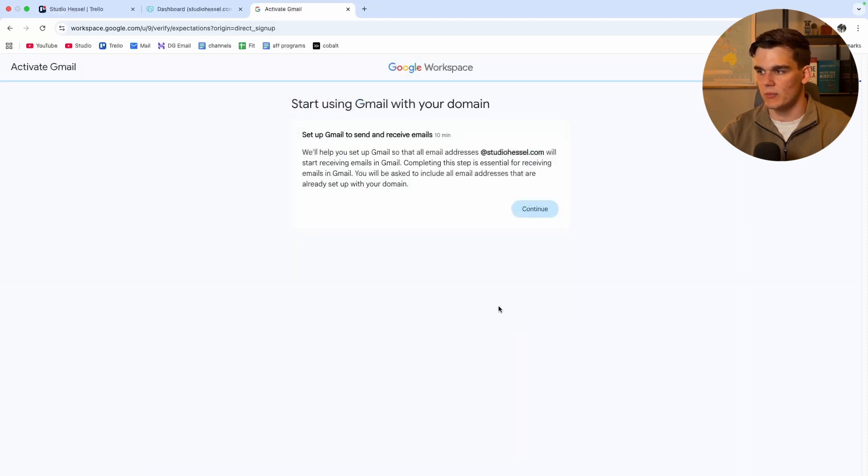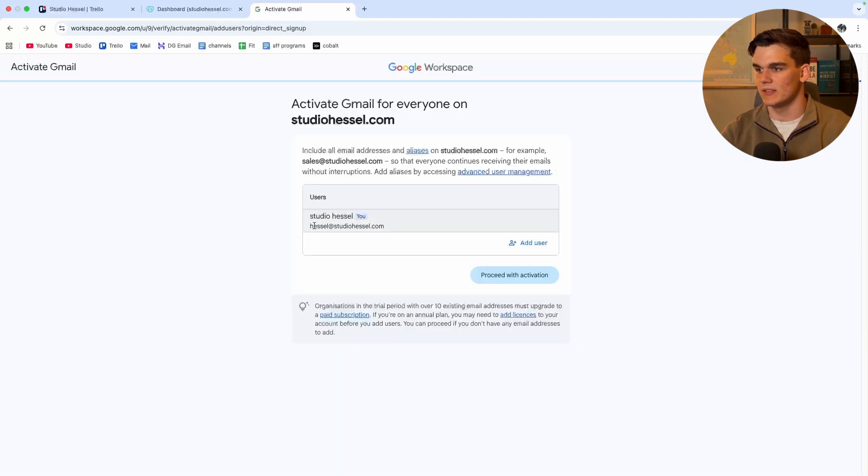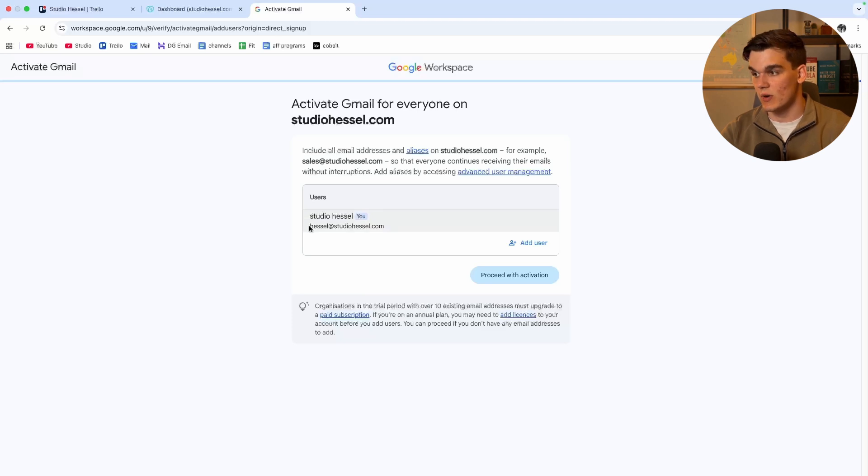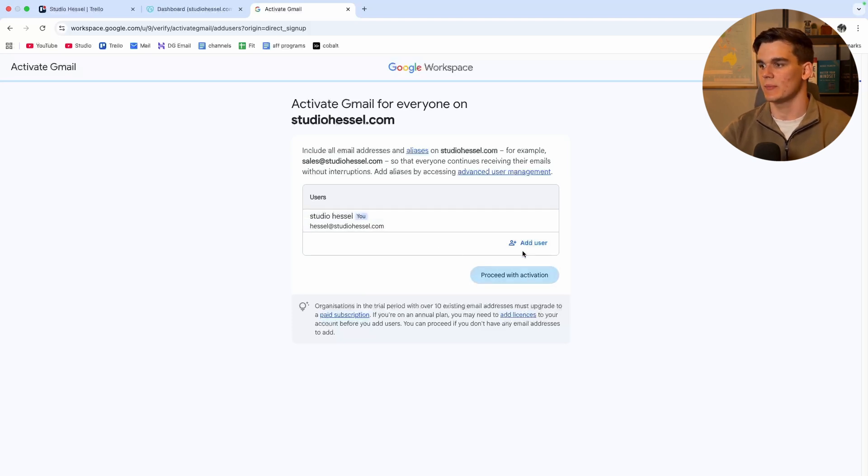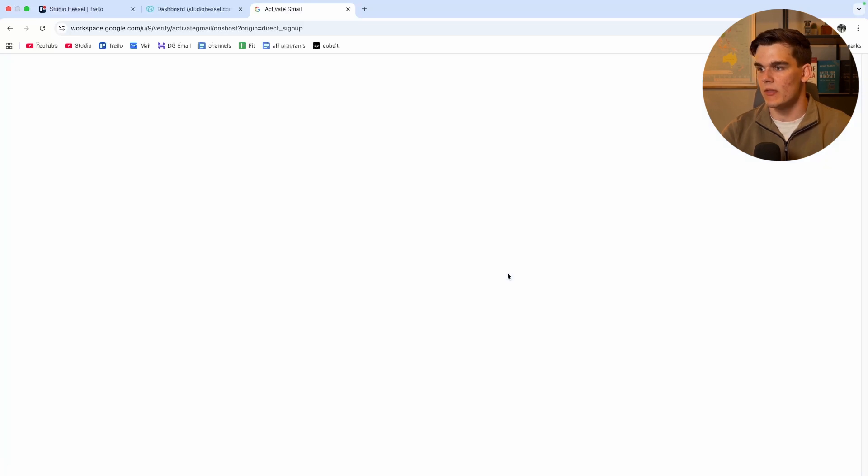So let's click on activate Gmail. Now right here we want to click continue. And now as you can see, we already have one user, which is the one I made previously. And now we can simply add a new user or click proceed with activation. So I click that.